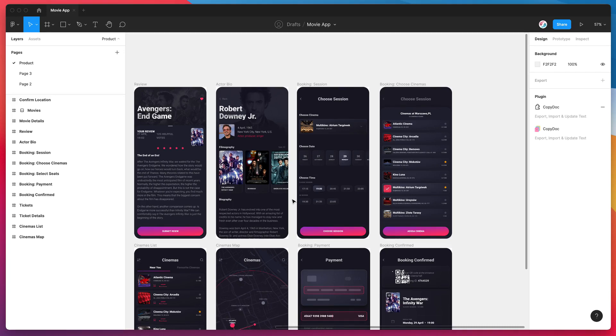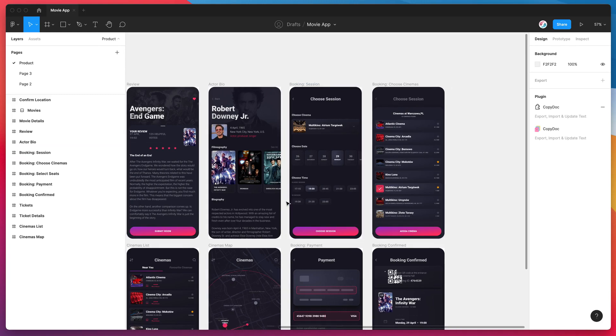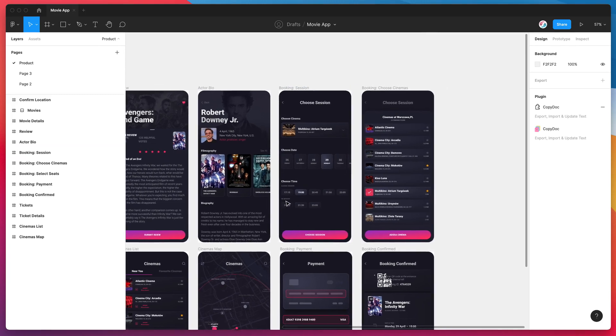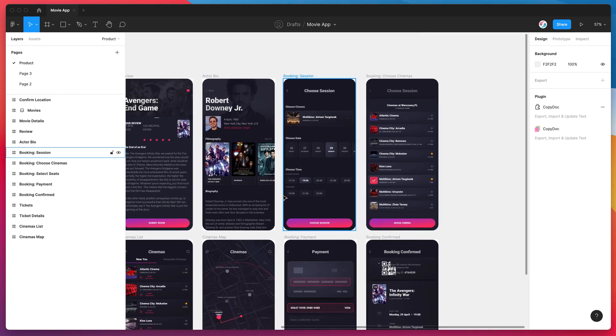Hey everyone, this is Adam from Figmatic and today I'm going to be showing you how to find and replace text content in your Figma designs using the CopyDoc plugin.